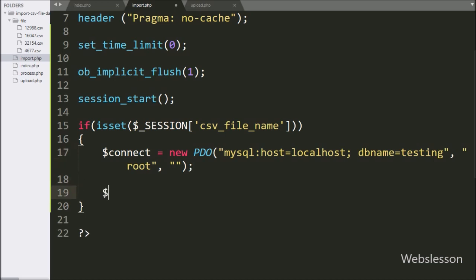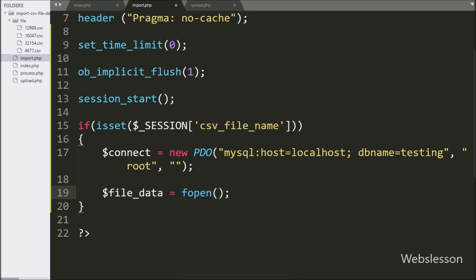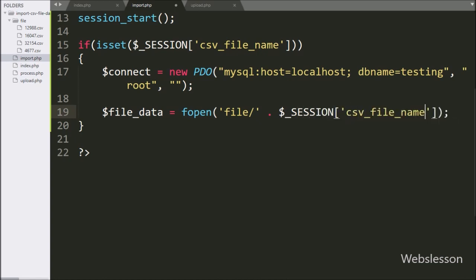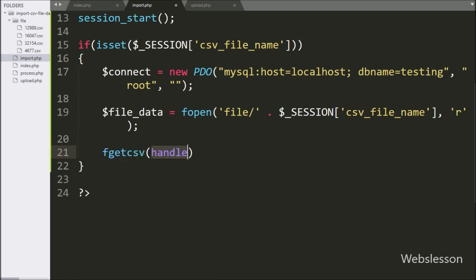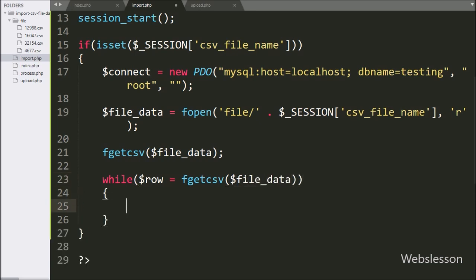After making the database connection, we write the $_SESSION['csv_file_name'] variable with read mode — this code will read the content of the file and store it under the $file_data variable. To split the first line, we write the fgetcsv function with the $file_data variable. For reading the whole file content one by one, we write a while loop with the condition where $row is equal to the fgetcsv function with the $file_data variable.